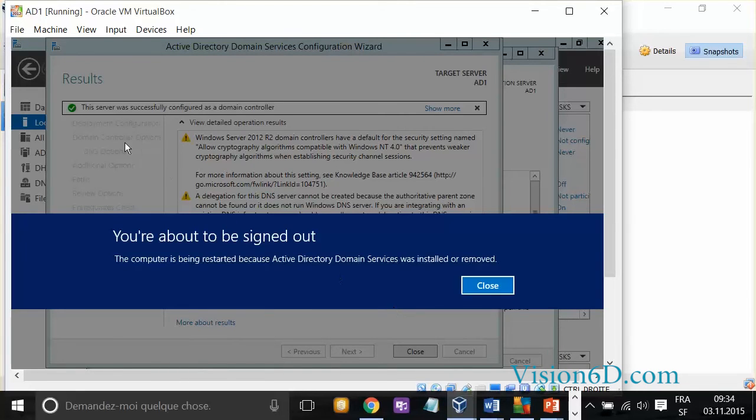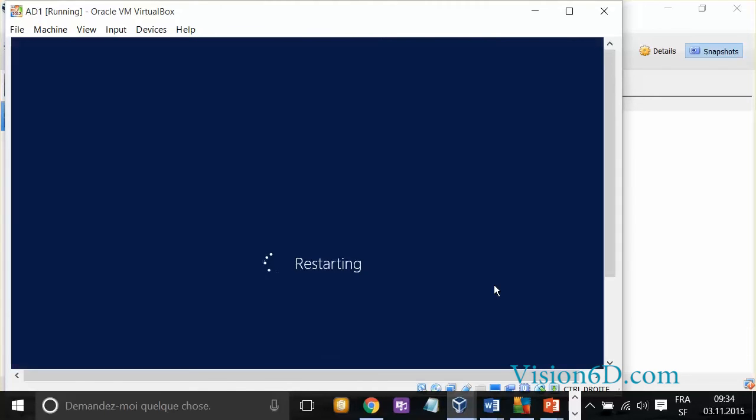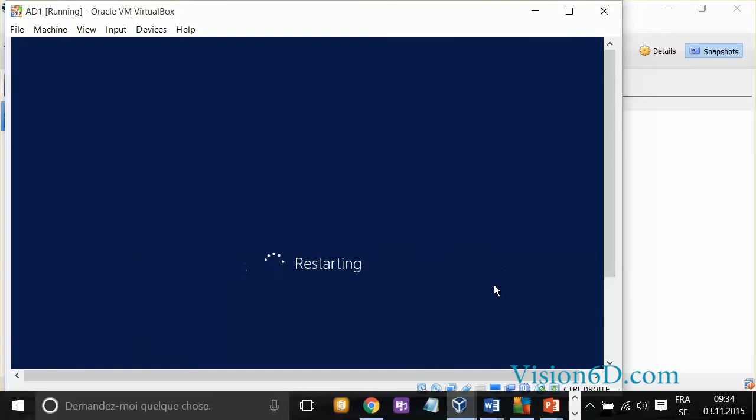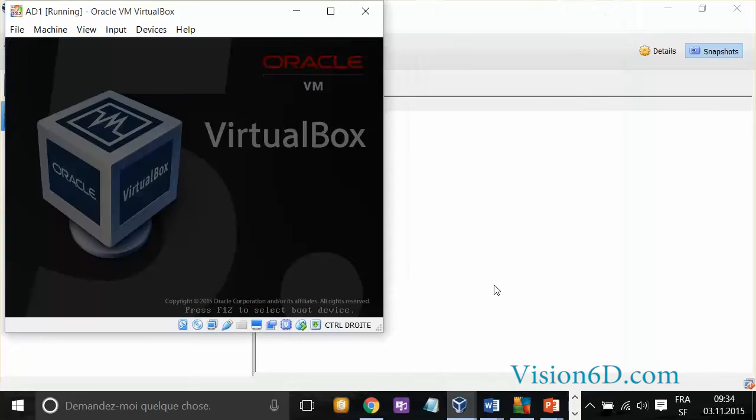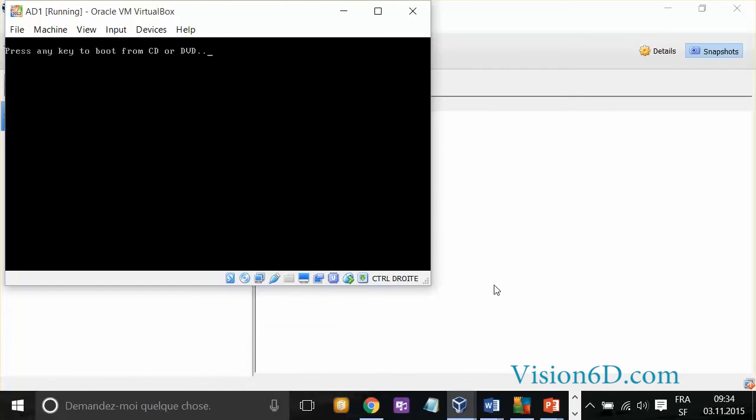It says that this was successful. The domain controller is installed, and it tells me that the computer is going to restart. Restarting. So, it shuts down, and it will restart. We quickly saw that the DHCP was also shut down. So, it means that it was installed.